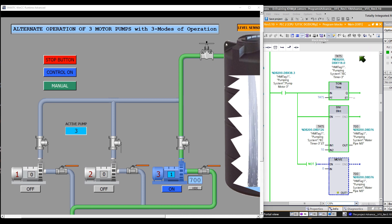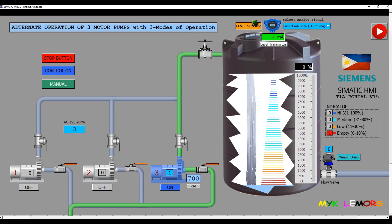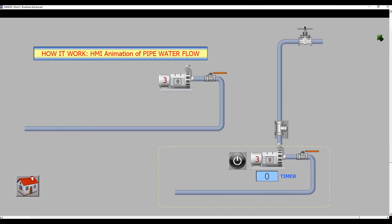Let's return back to our main topic and how the pipe water flow works in this system. Let's proceed to the next screen so that we can focus only on the third pump.